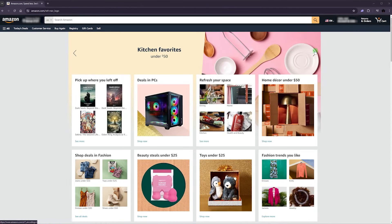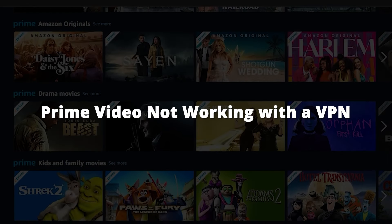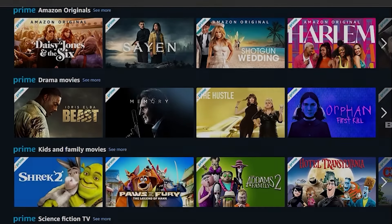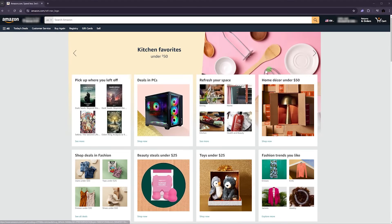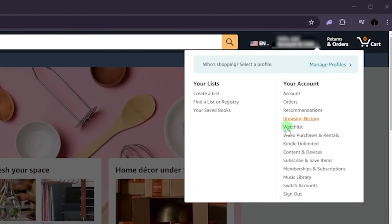Hey, what's going on guys, welcome back. If your Prime Video is not working with your VPN, here's what you're doing wrong. The way it works is once you're logged into your Amazon, go to your account and from there you'll find Content and Devices.